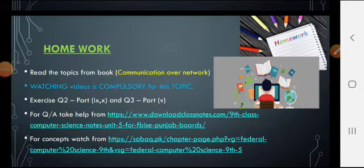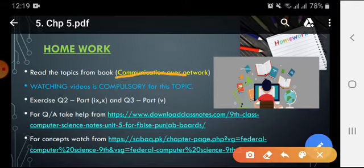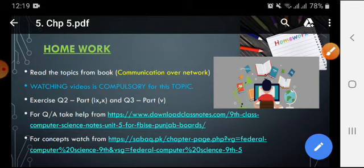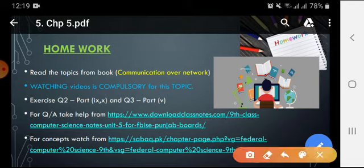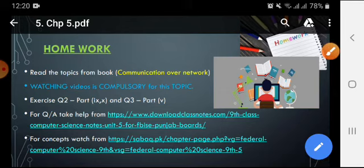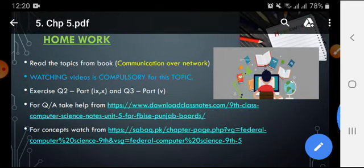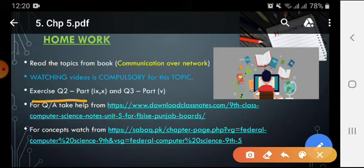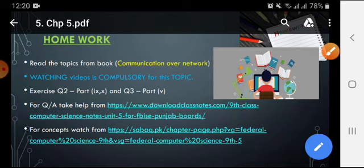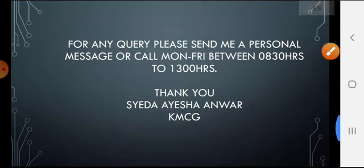This is your task, class 9th: you have to revise the topic 'Communication over Networks' from your book. There is a link attached for extra videos you can also watch. You have to revise the short questions, parts 9 and 10, and memorize question number 3, part 5. If you have any questions, please feel free to ask. Thank you.